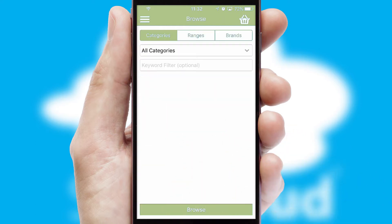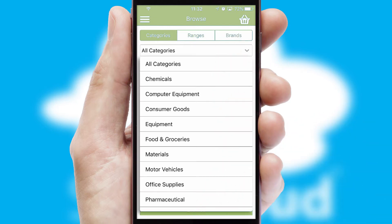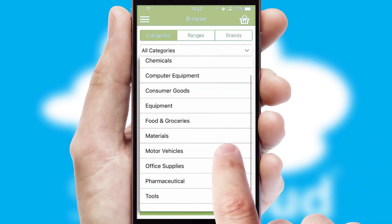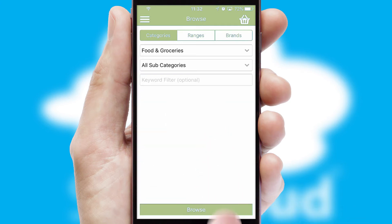Searching for a product could not be easier, filtering items into categories, range, or brands. Each category can have subcategories with a multi-level hierarchy to help you refine your search.